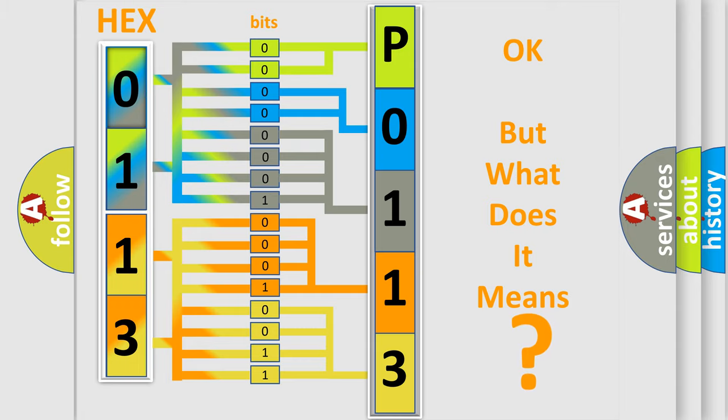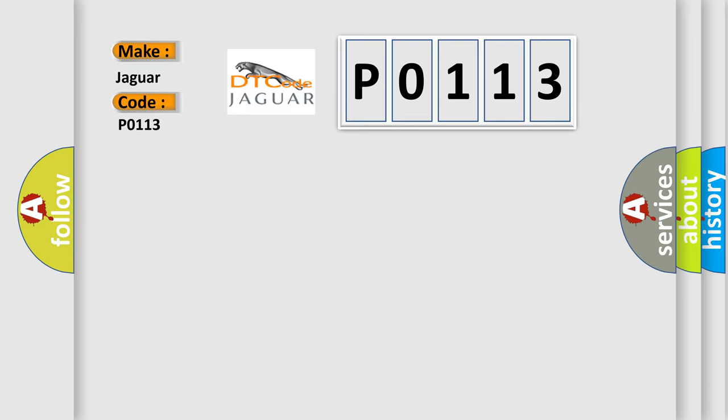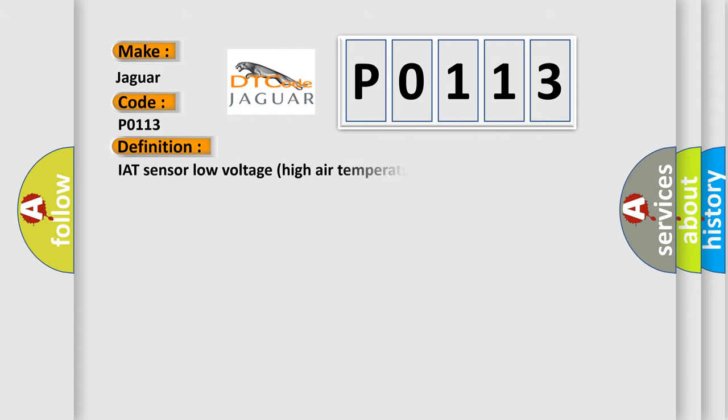So, what does the diagnostic trouble code P0113 interpret specifically for Jaguar car manufacturers? The basic definition is IAT sensor low voltage, high air temperature.